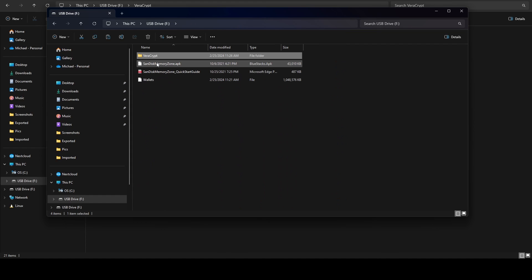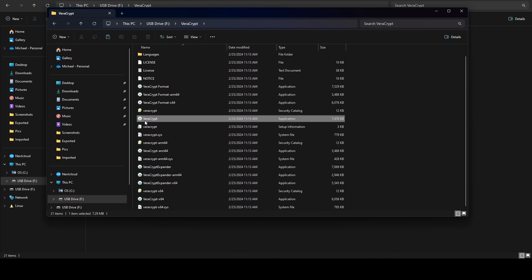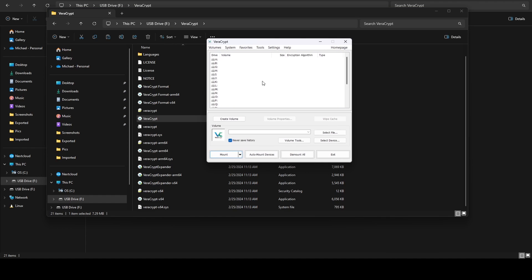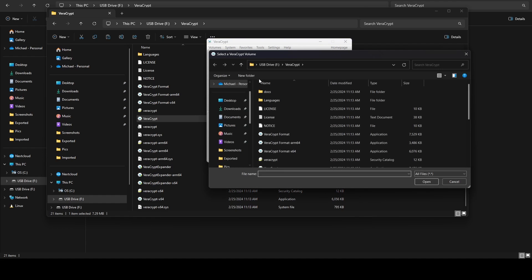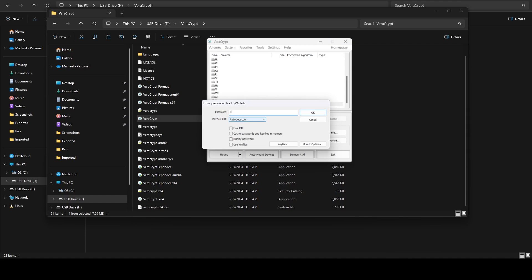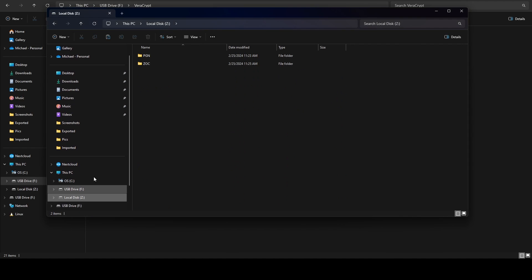Now what we're able to do is launch Veracrypt from within the drive itself. We come over to the Veracrypt folder, launch it, and it launches just like it did when we had it on our own system. We can select Z drive, say select file, pick our wallets file, say mount, enter our password, hit OK, and it mounts. Now we have access to those files.